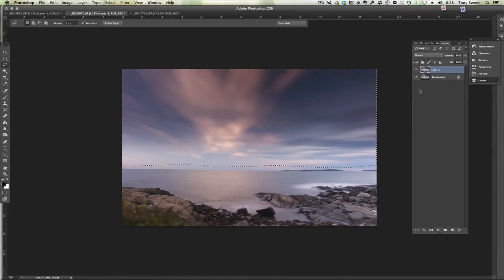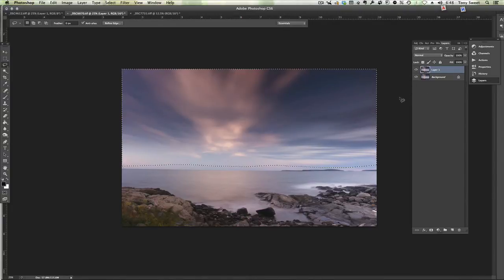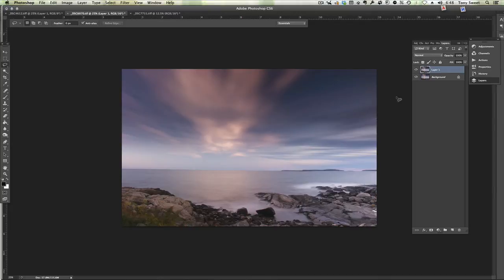A little more movement. And then we'll deselect that. Command or Control D. And that's our basic image. So the difference is pretty profound from one to the other. But I kind of want to take this one step further. Let's take this into black and white.